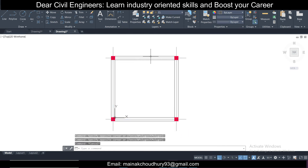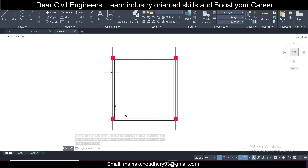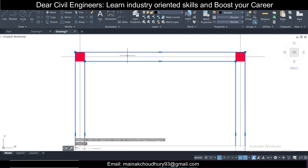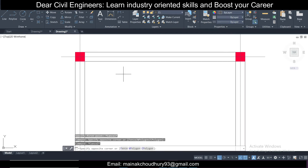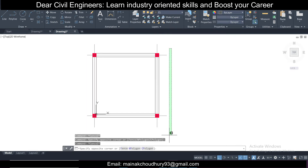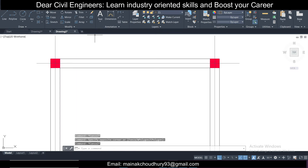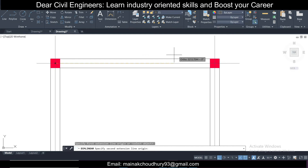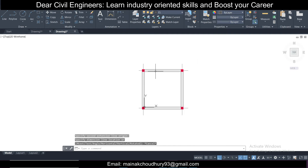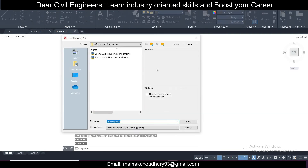Once this is done, the plan is ready for import. But remember: there should be no overlapping or double lines in the drawing, as that will cause problems in Tekla. The center line must compulsorily be in a separate layer, and you must know the unit of the plan — in this case it is mm.